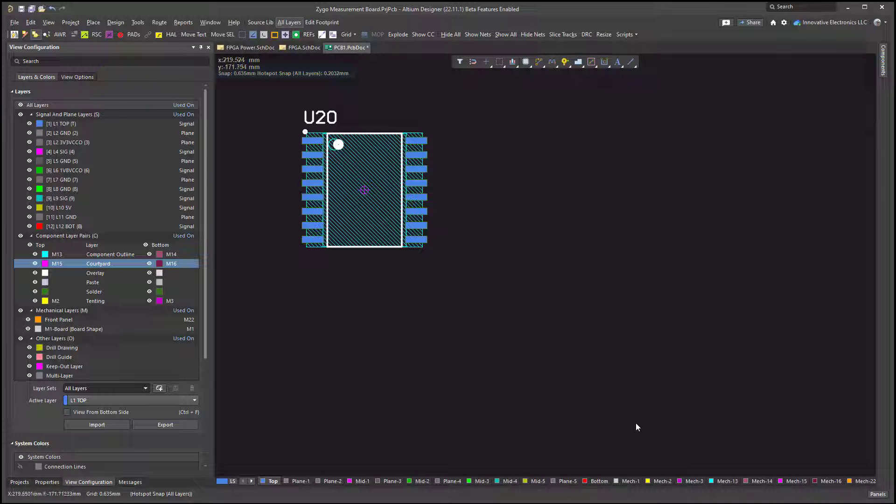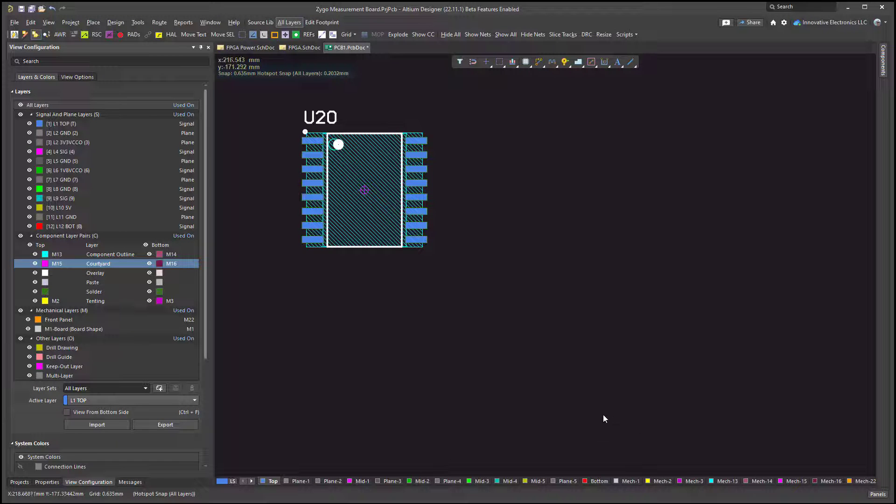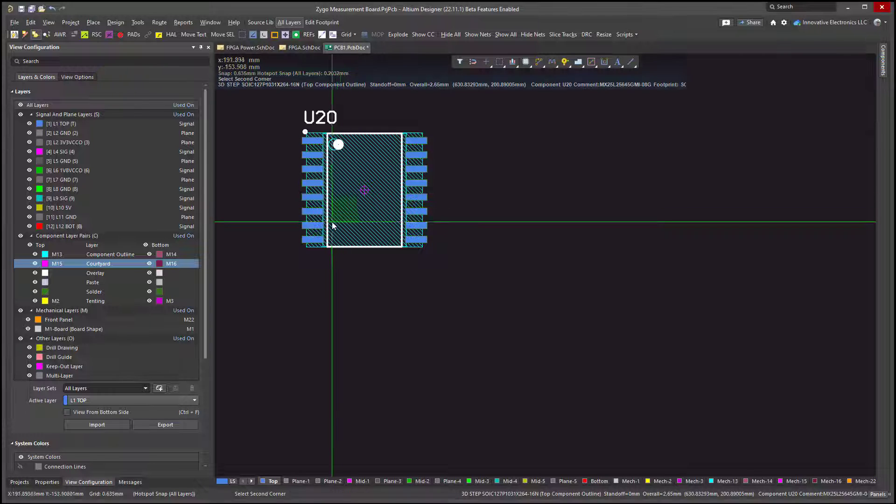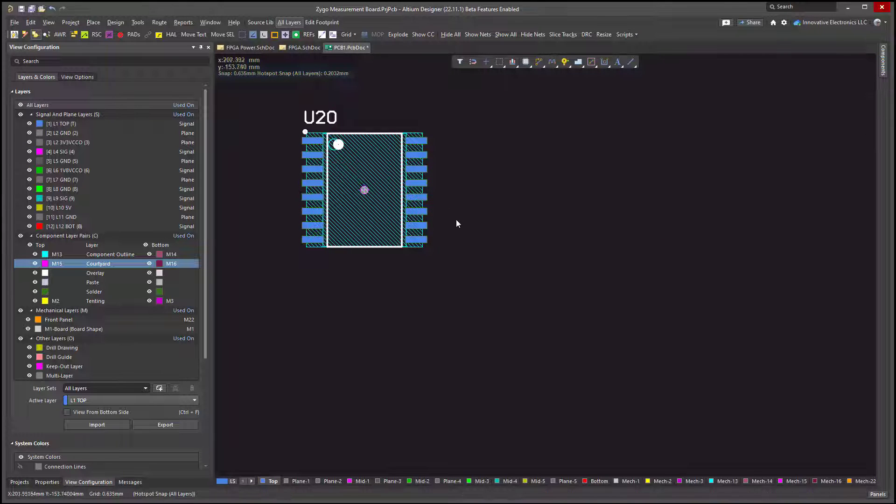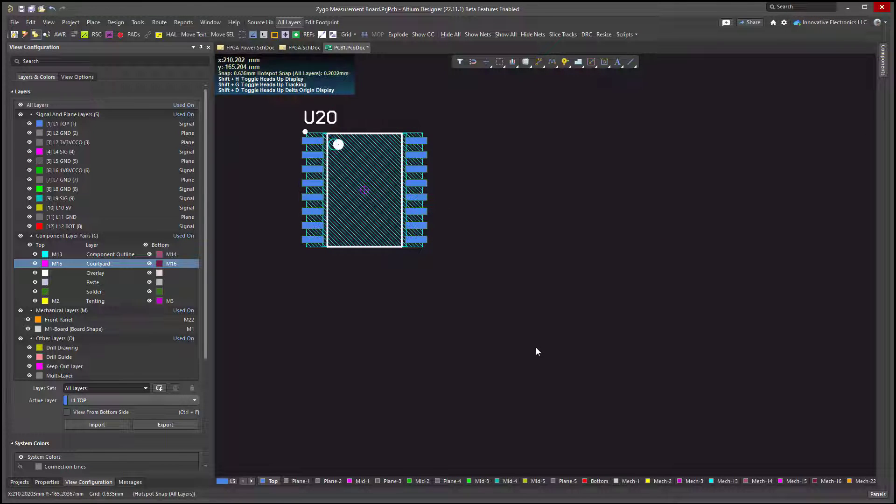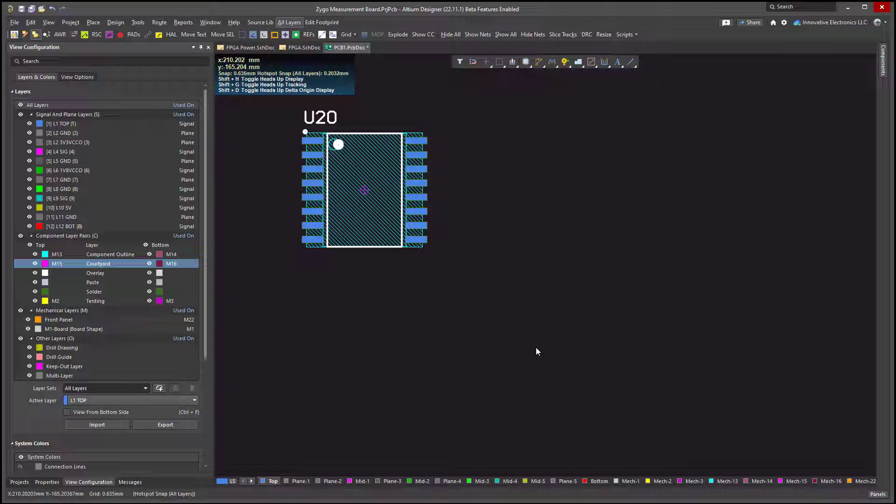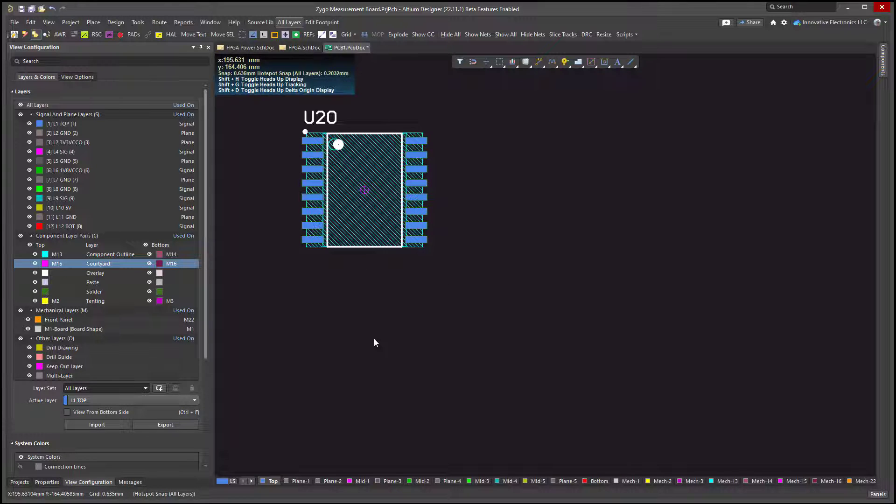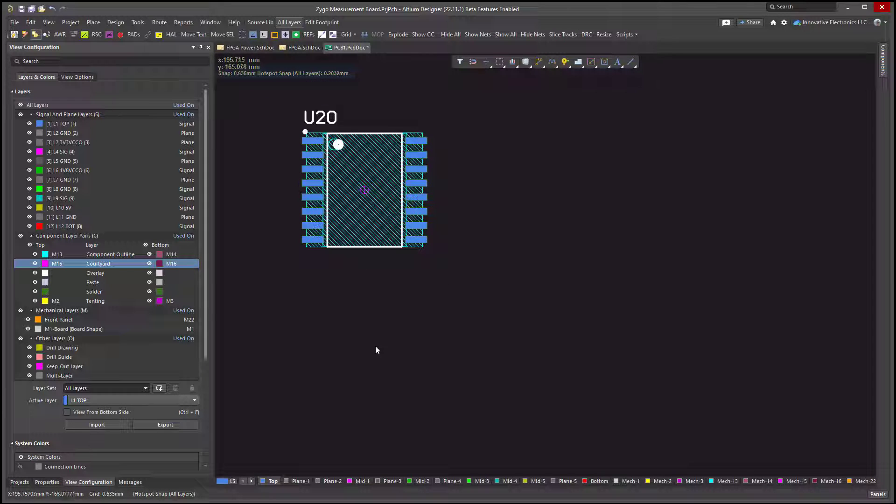Welcome to another parts video. In this video we're going to take a look at some courtyard issues in Altium. I couldn't decide whether I wanted to call this video courtyard blues, courtyard bugs, or courtyard gotchas. Anyway, no matter what we call it, I hope you found your way here and find it educational. Let's take a look.